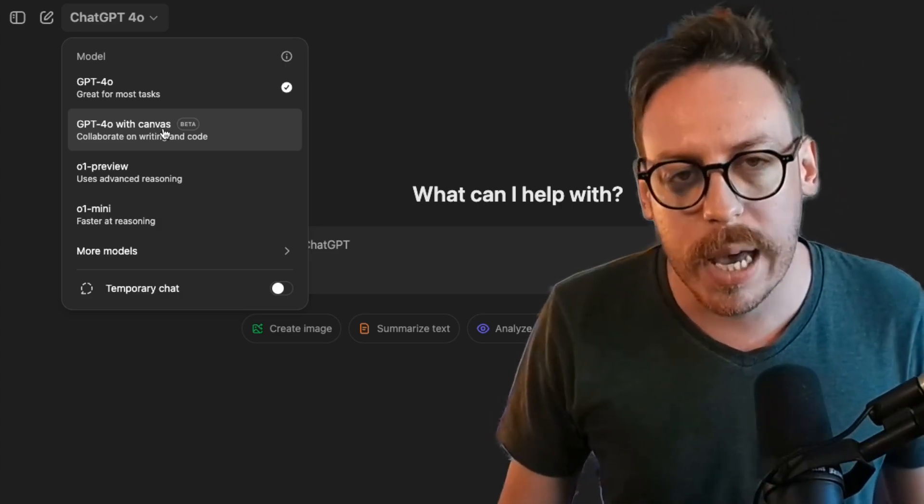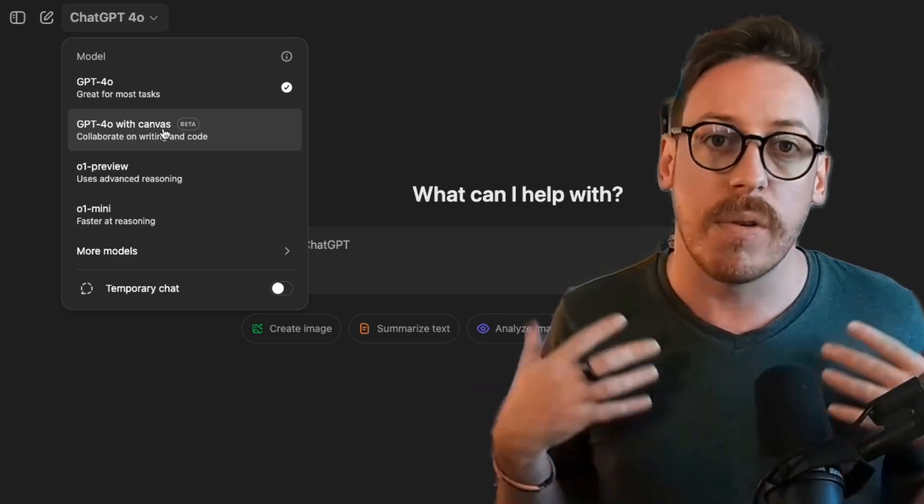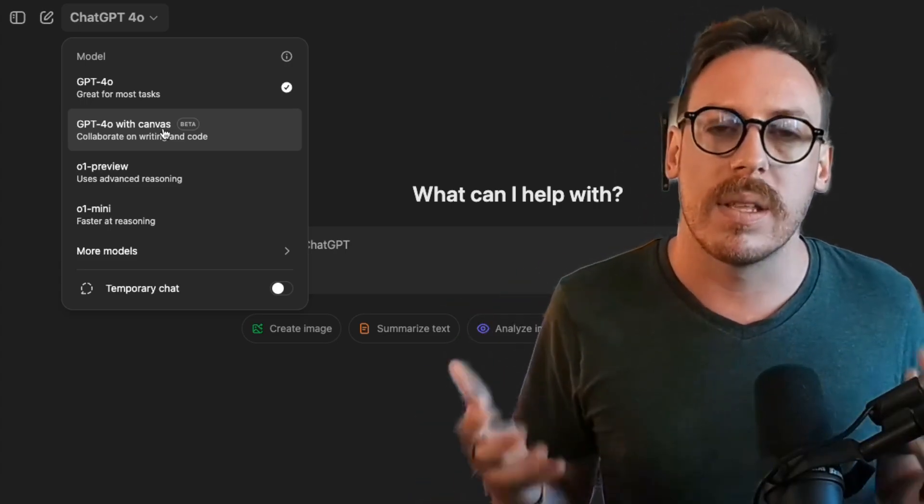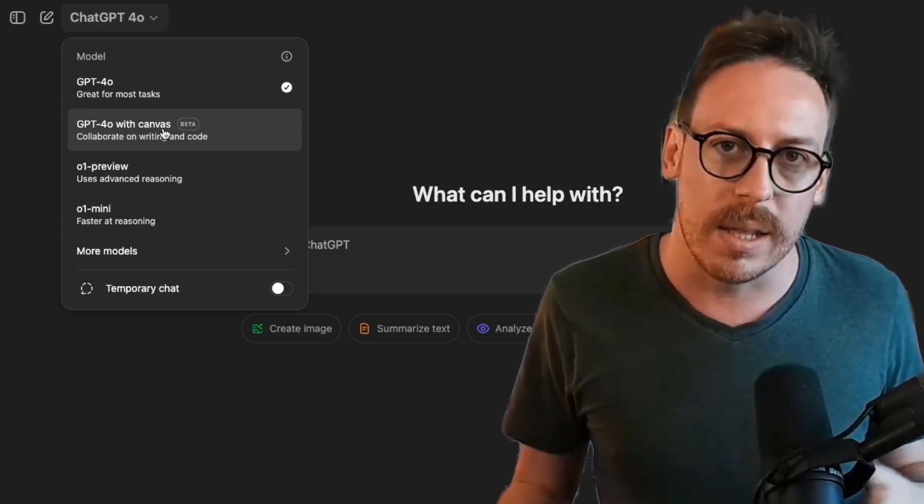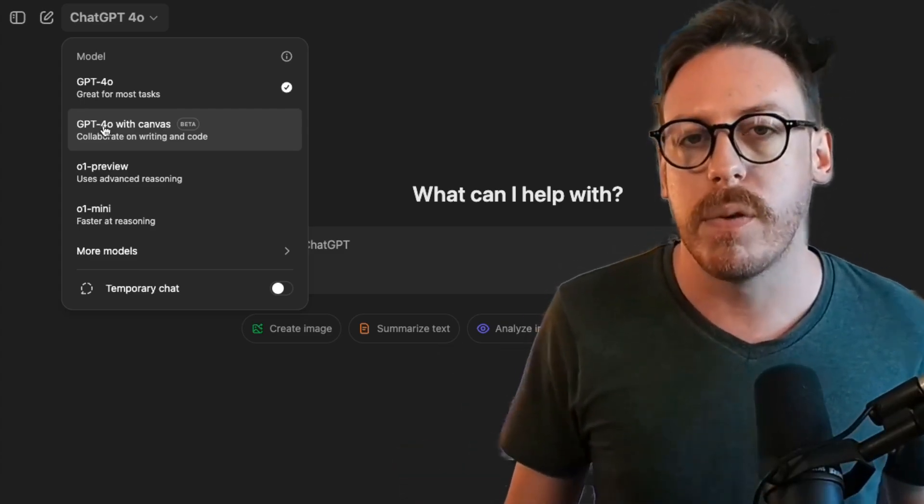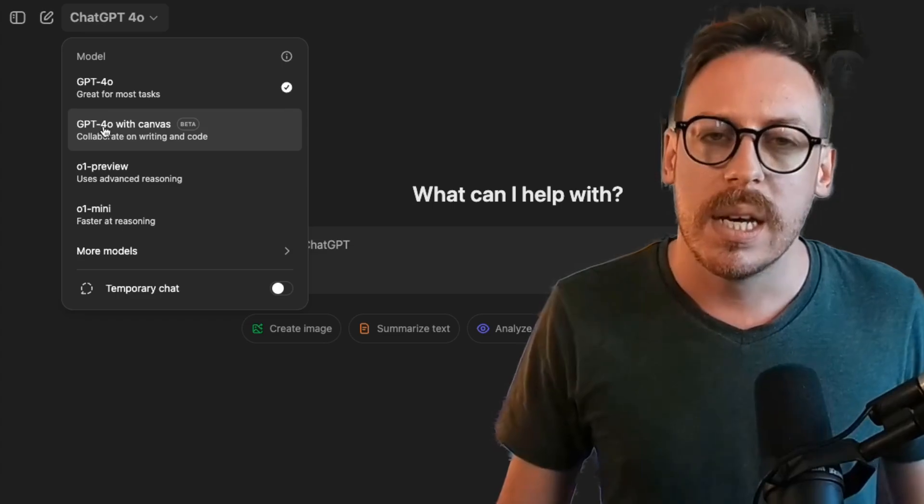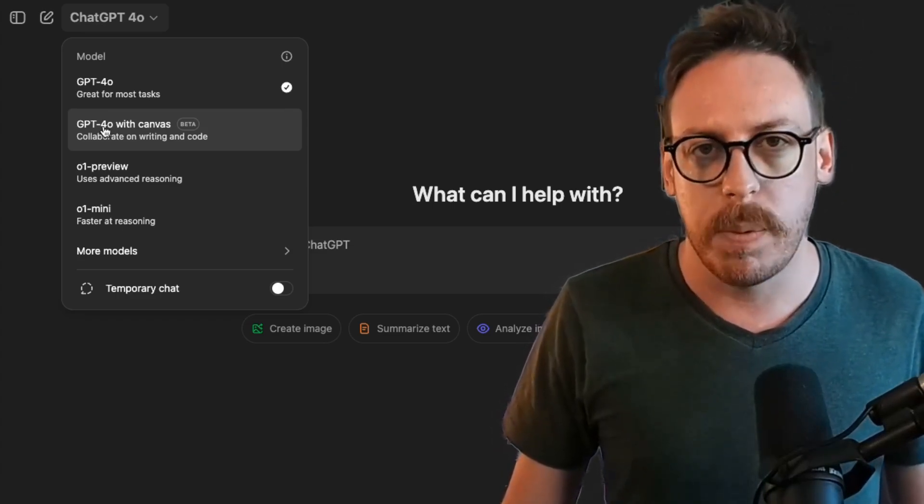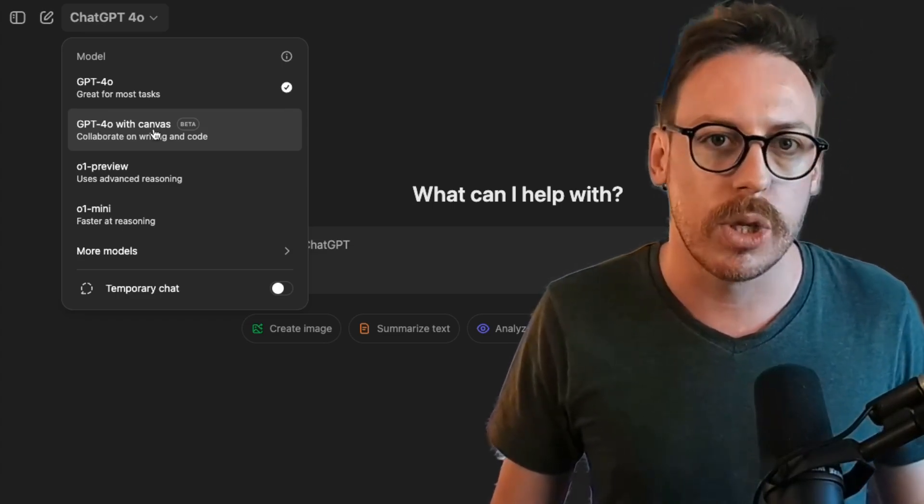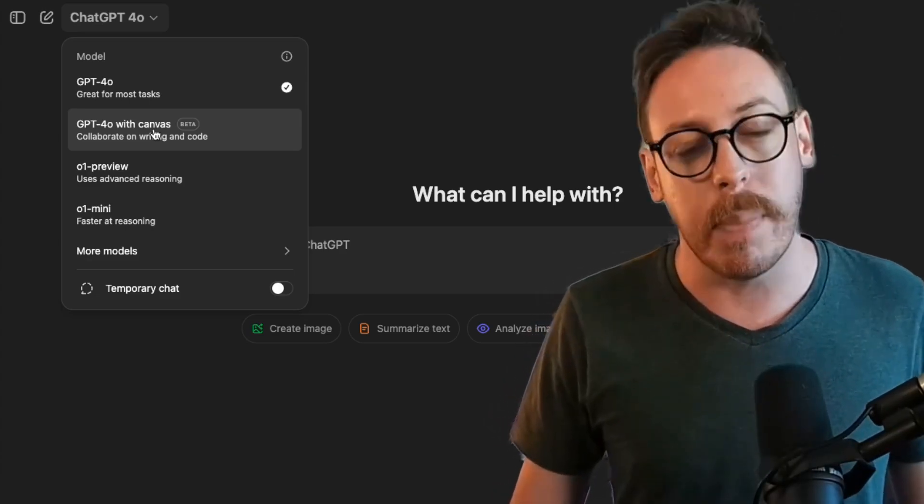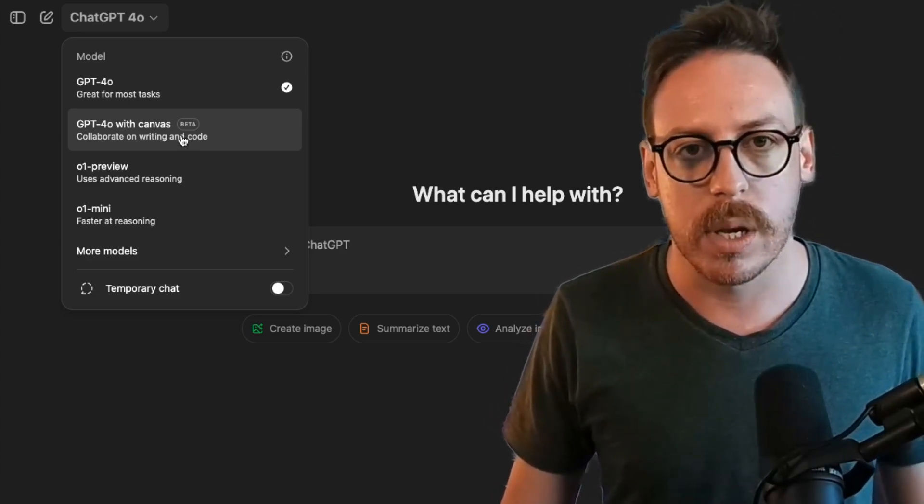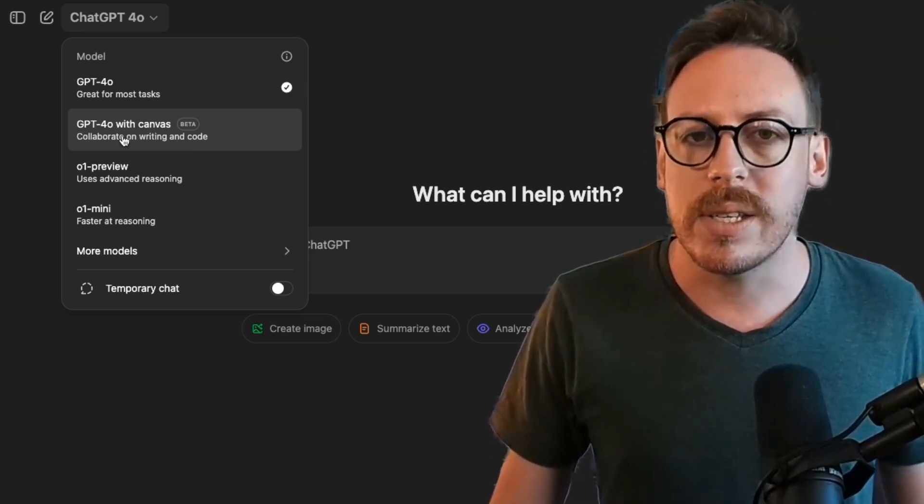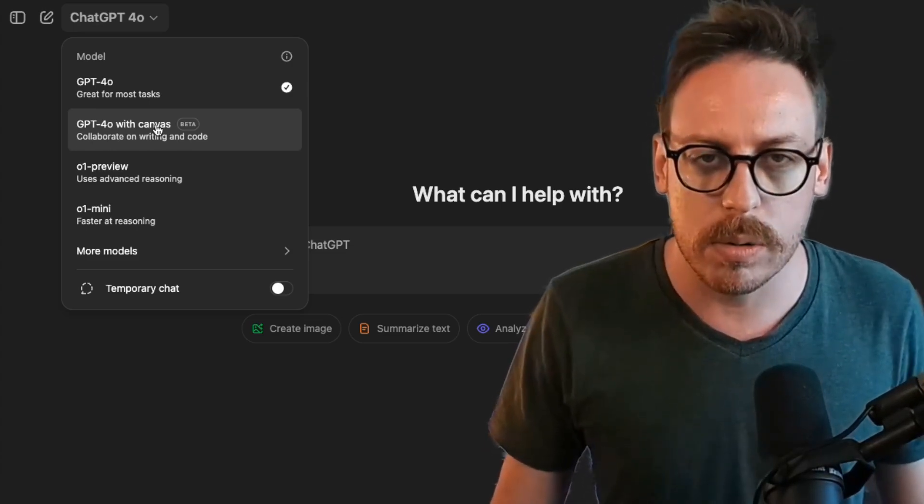Don't forget, ChatGPT is the user experience or the user interface that we use, but the technology behind it, the large language model, is GPT 4.0. And Canvas is a feature that uses GPT 4.0. This is why it's called GPT 4.0 with Canvas. It's still in beta, by the way, so it's going to get better. So as it says, collaborate on writing and code.